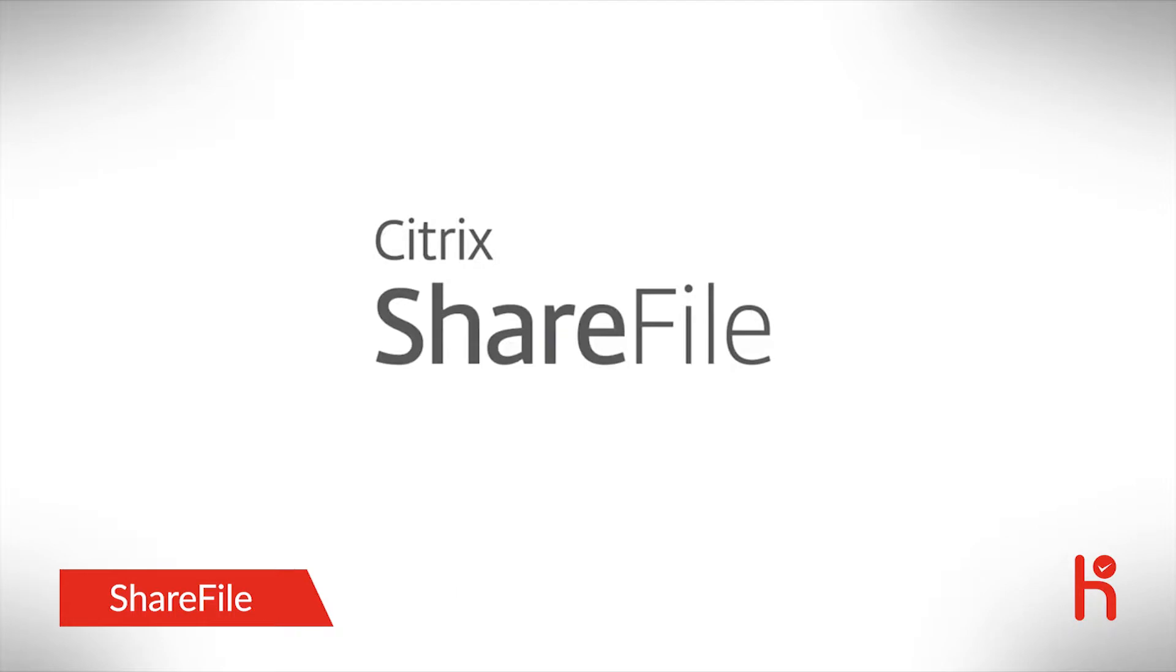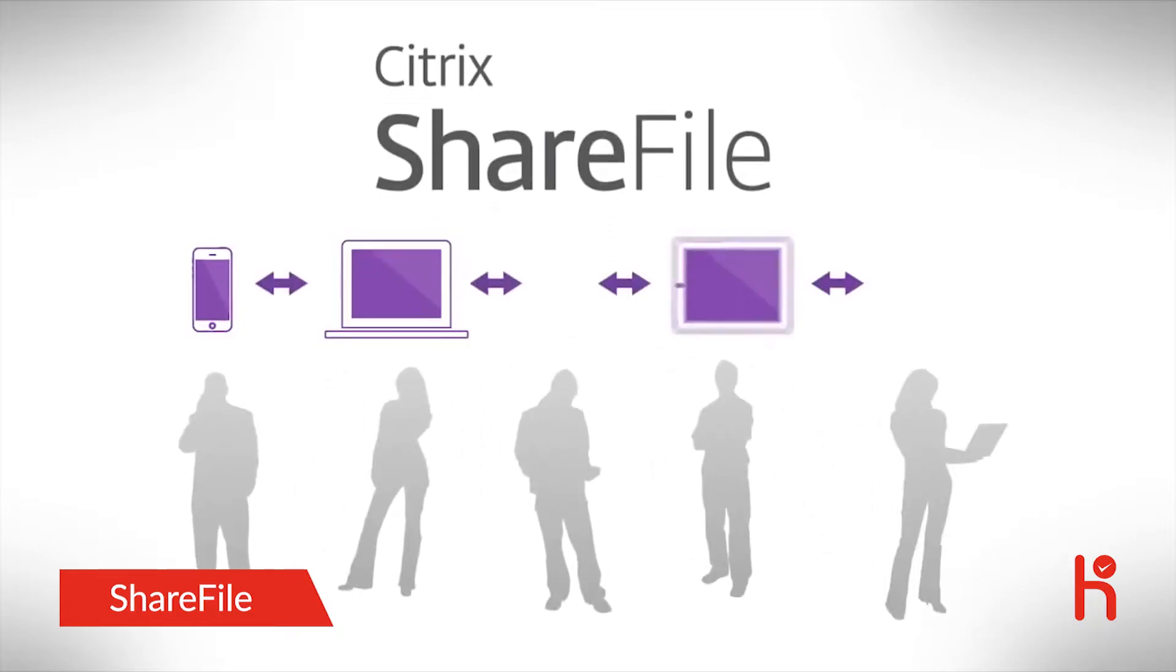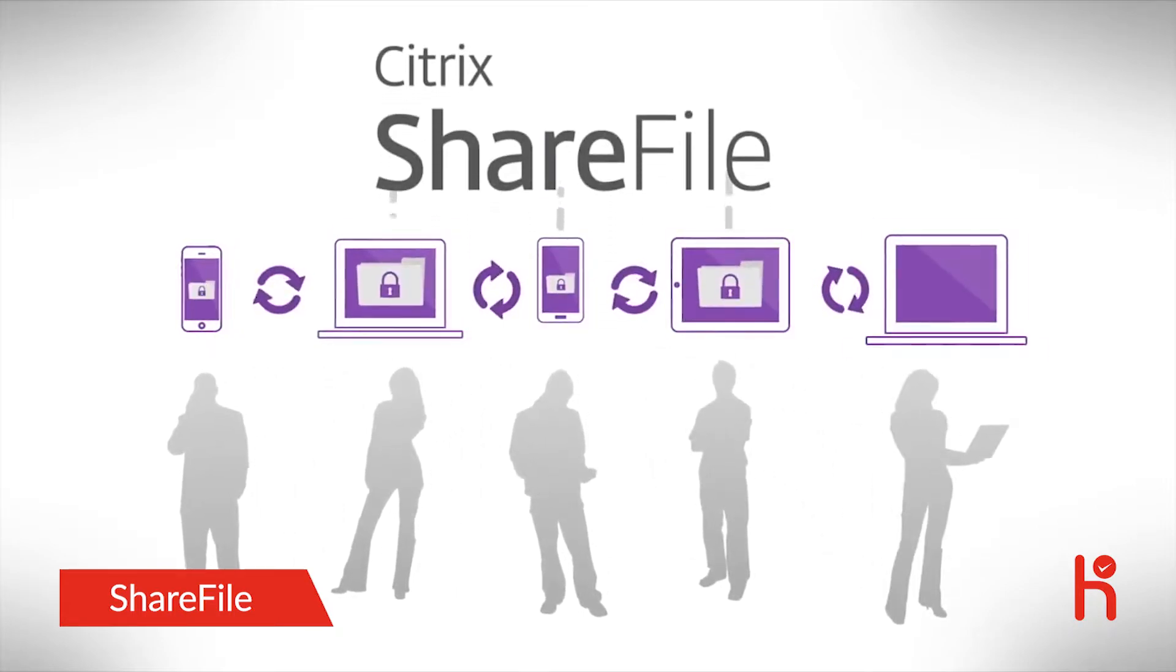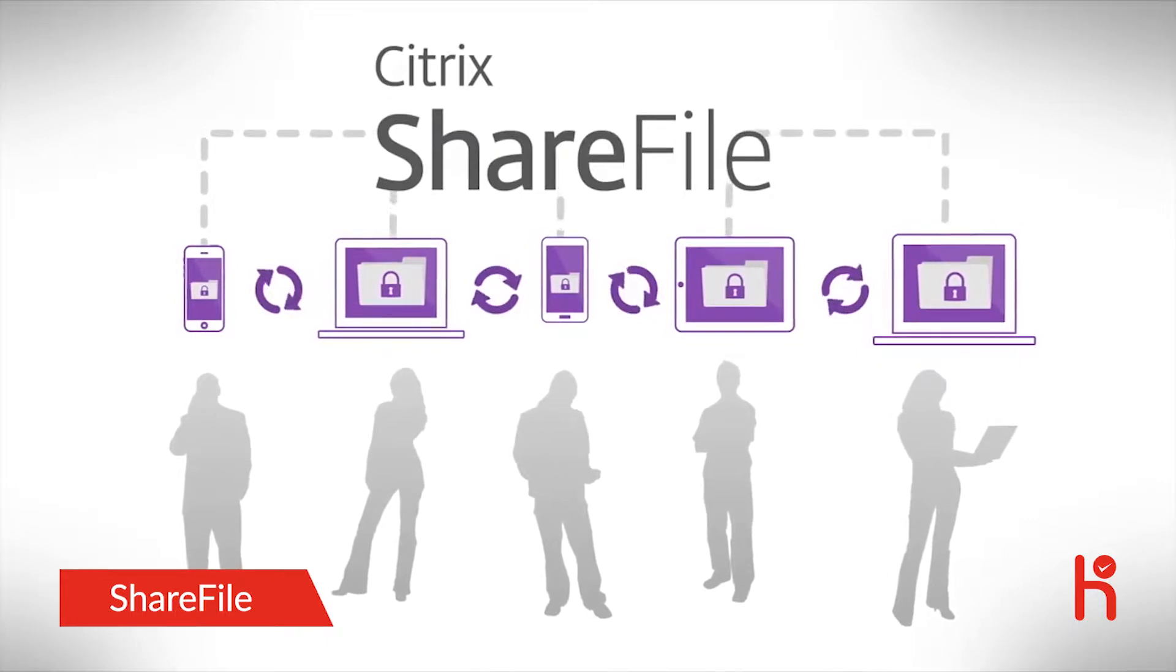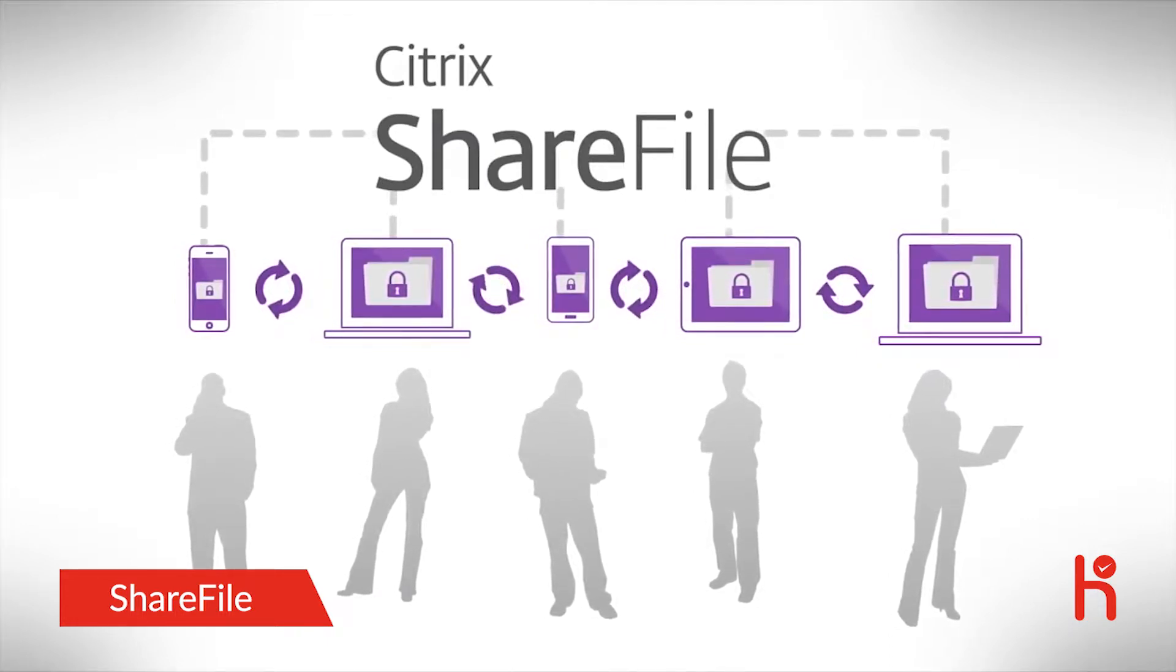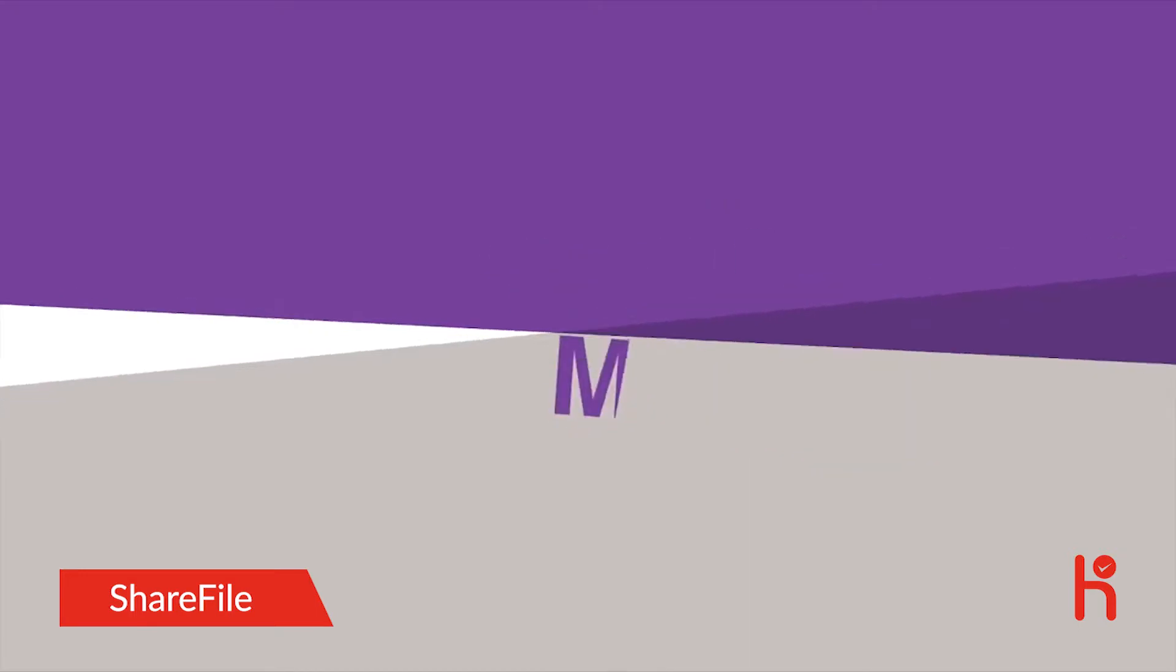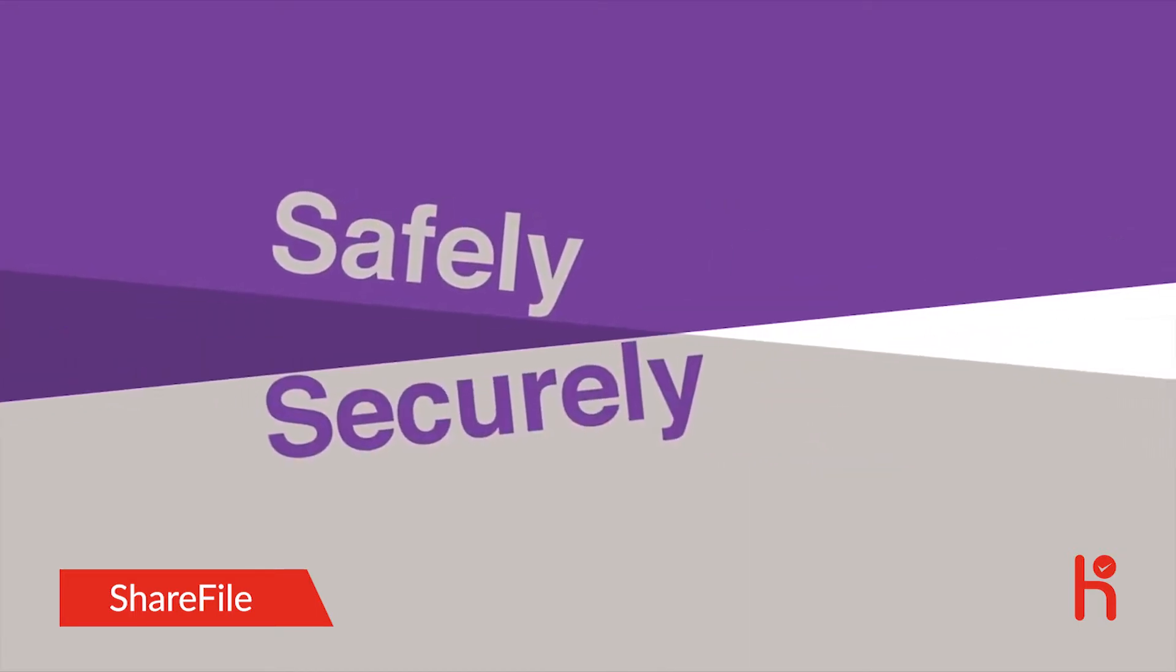ShareFile is here to help your workers easily share, sync, and store large files from any device, anywhere. So they can be productive while on the go, and you can track and manage everything safely and securely.